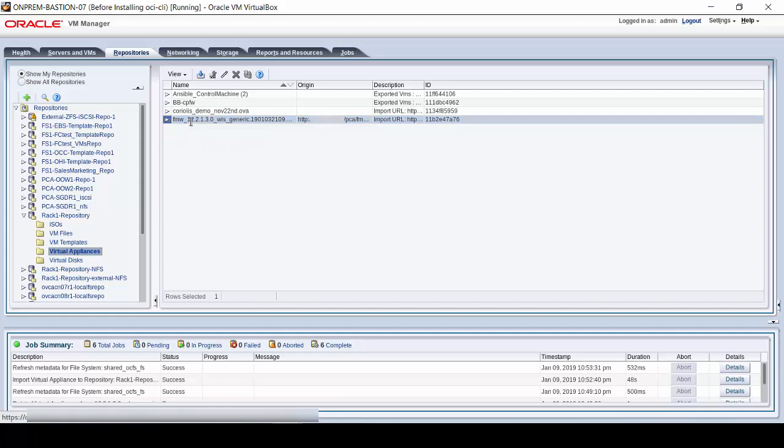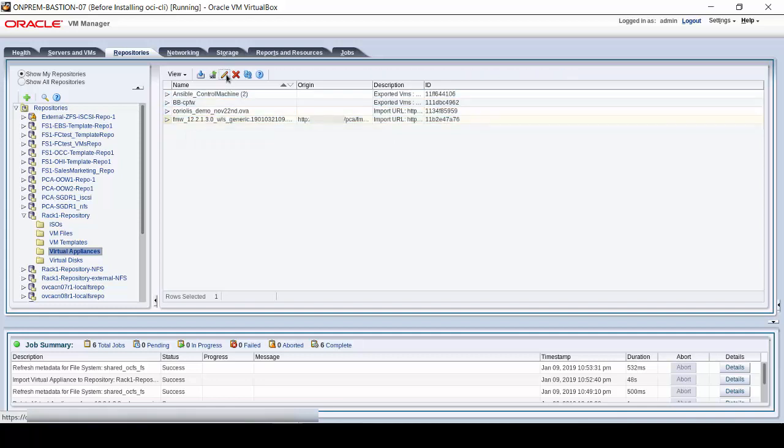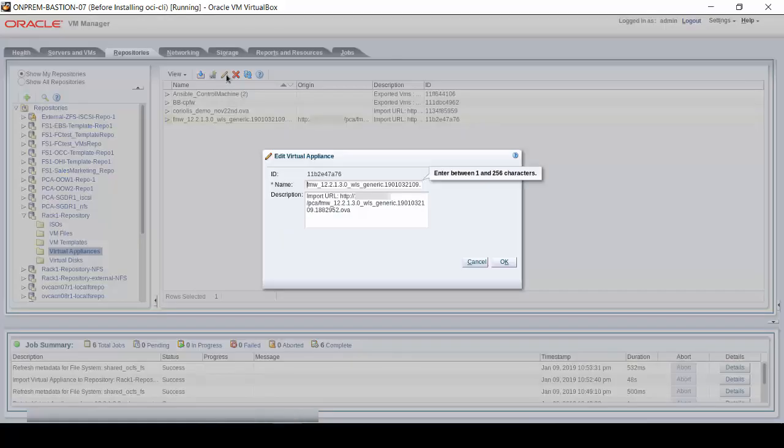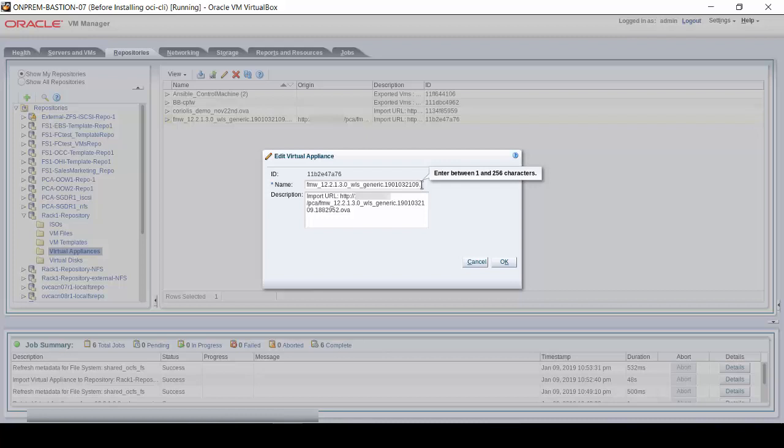Now, click on the pencil icon if you want to edit the name and description. You can change the name to something more user-friendly if you want, and you can edit the description value too. We'll click Cancel at this time.